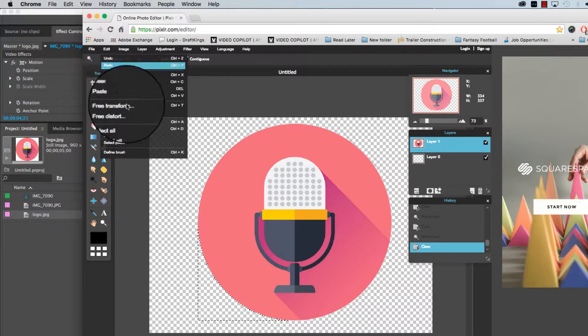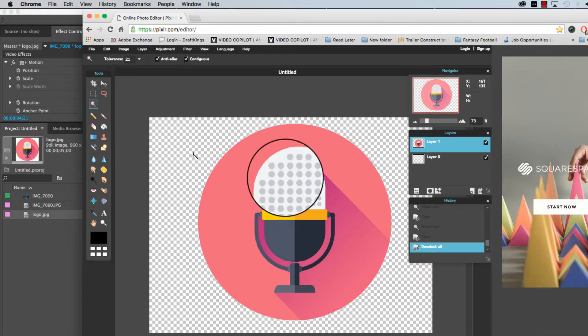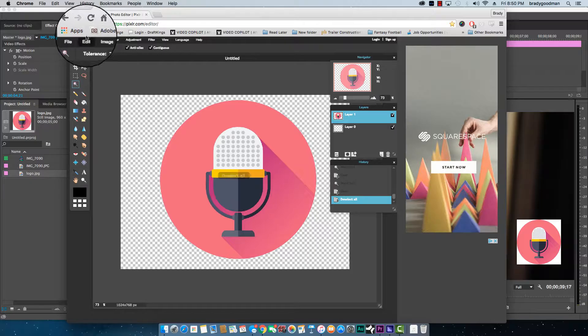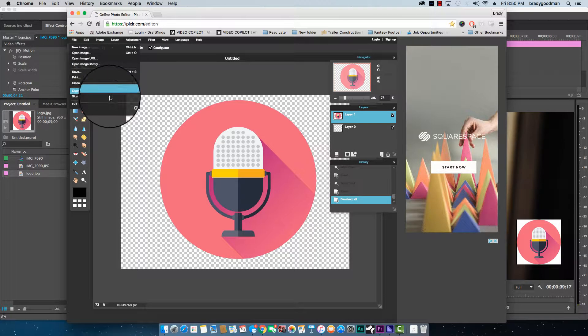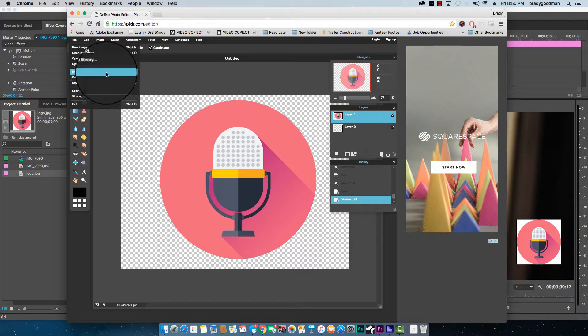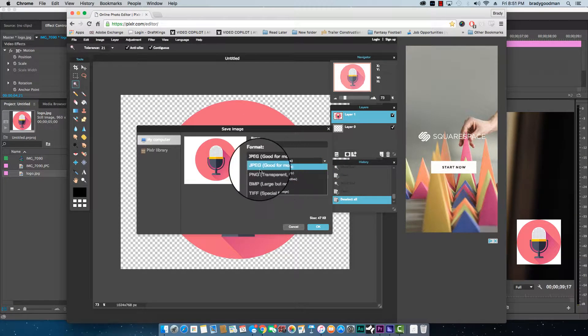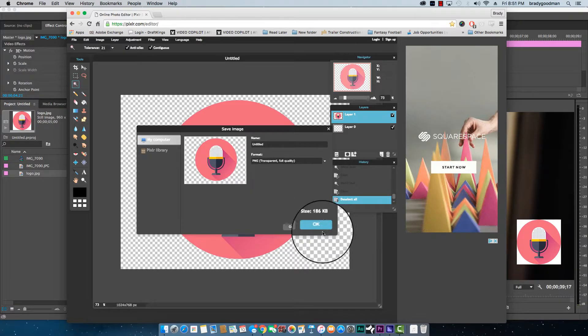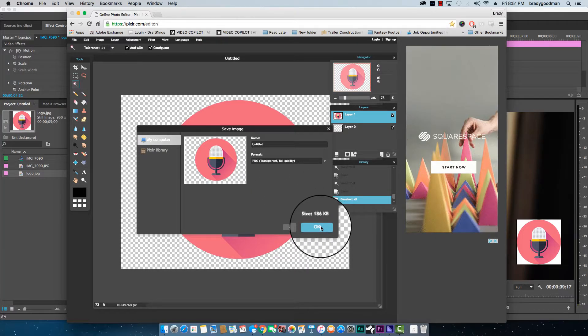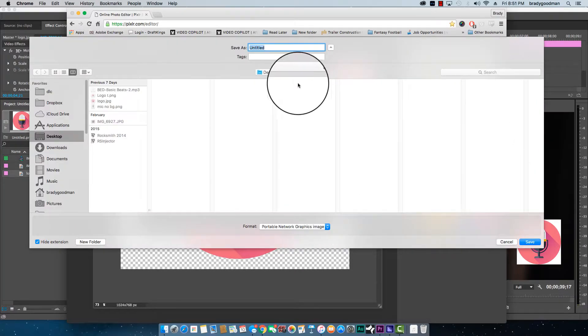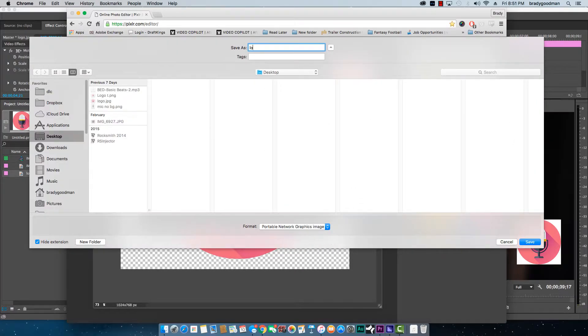Let's go edit, deselect all so it's not there and then I'm going to go file, save. Let's make it a PNG, transparent, full quality. I'm going to save it to my desktop, logo PNG version.